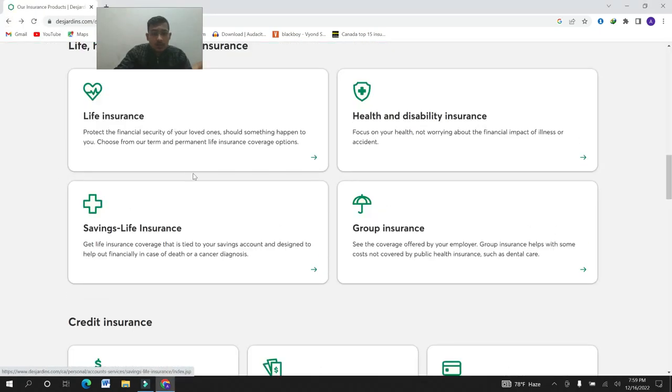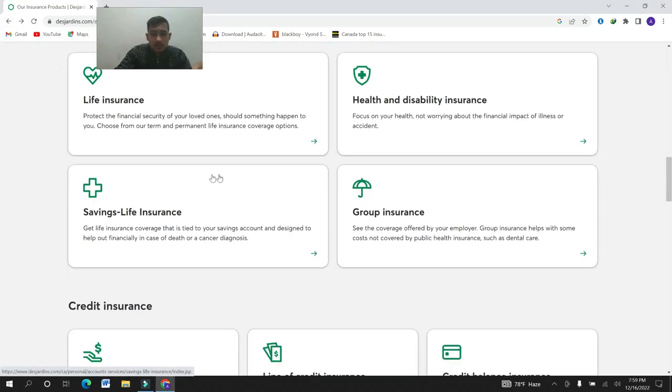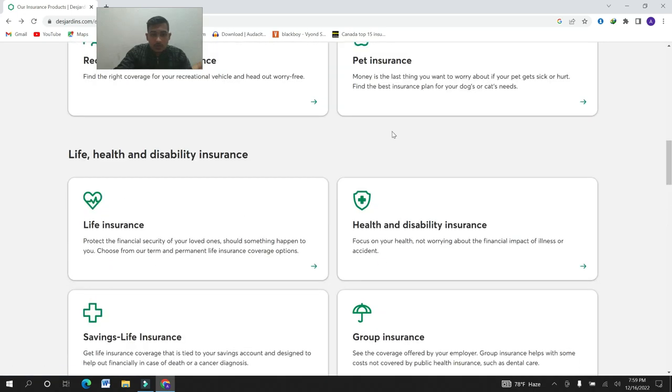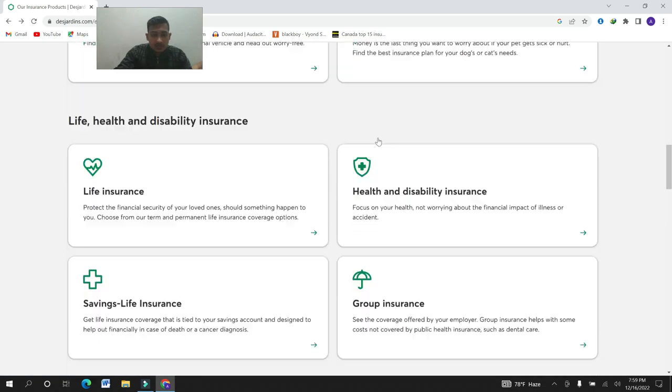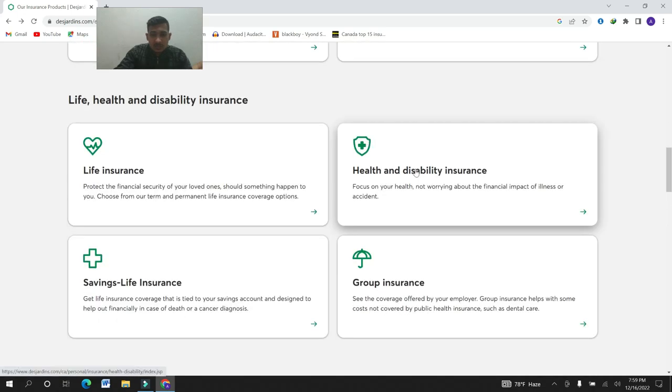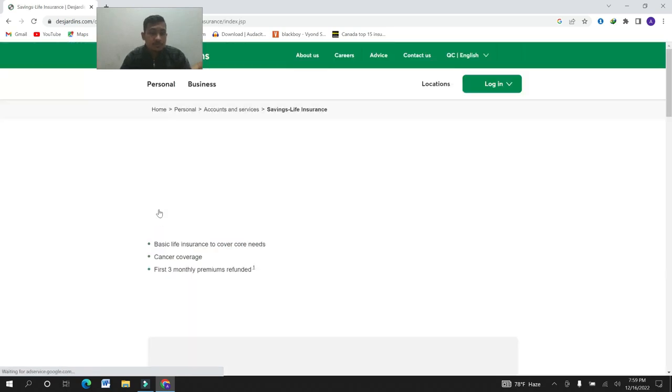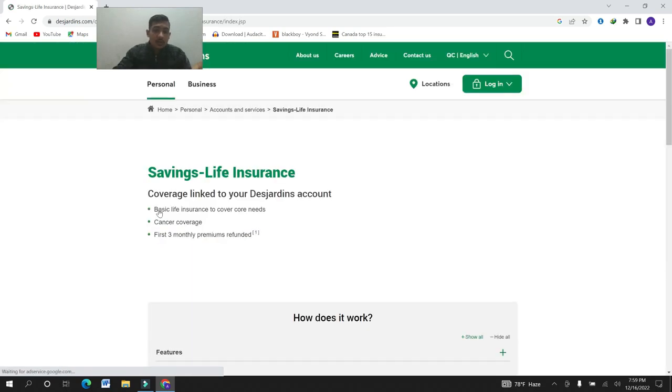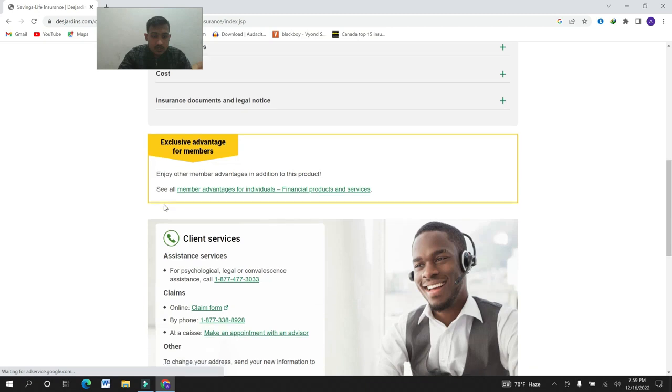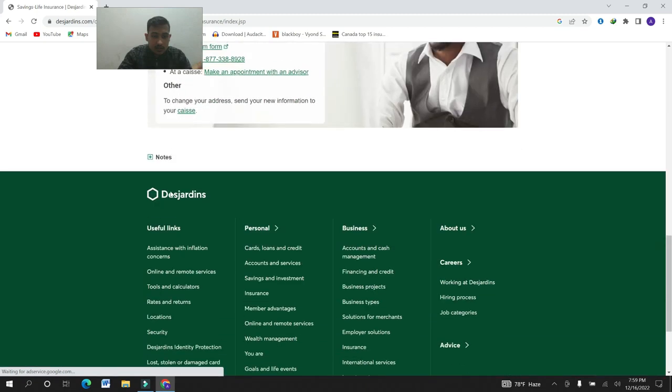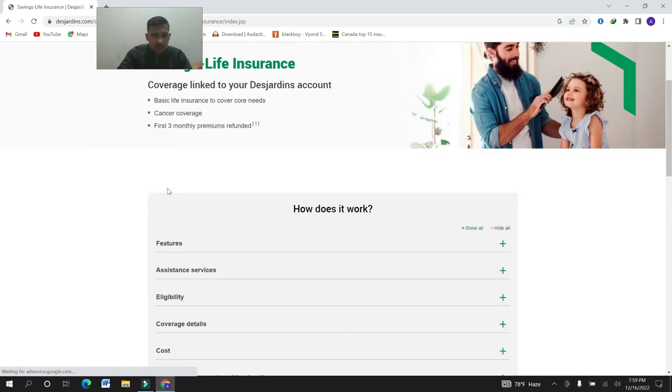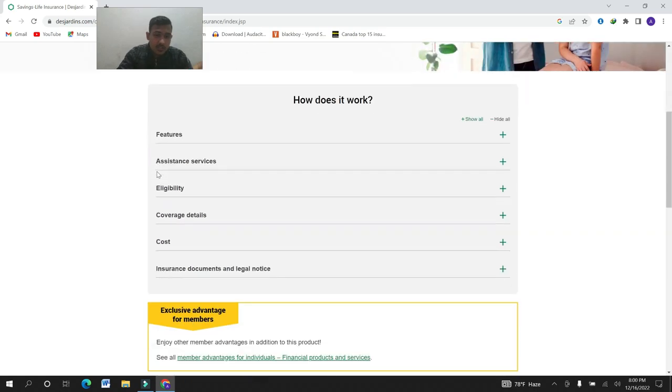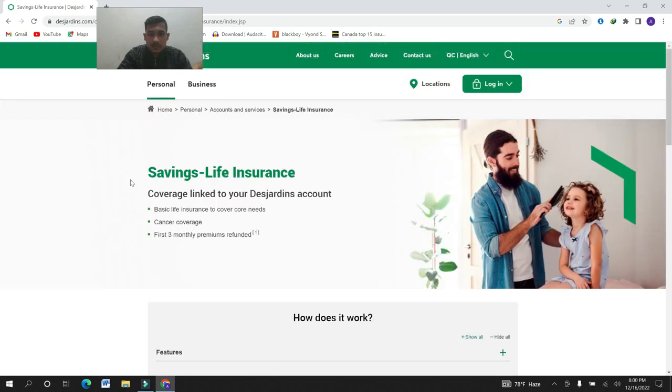Let's go for the next insurance: savings life insurance. Here, the features: assistant service, eligibility coverage details, cost, insurance document, and legal notice.